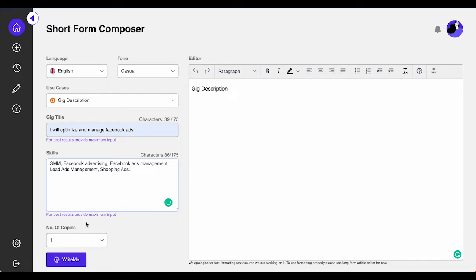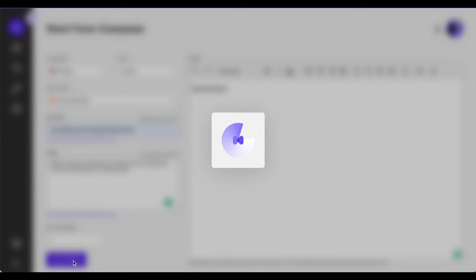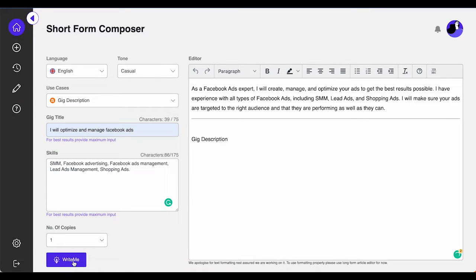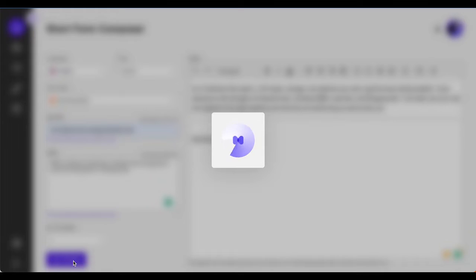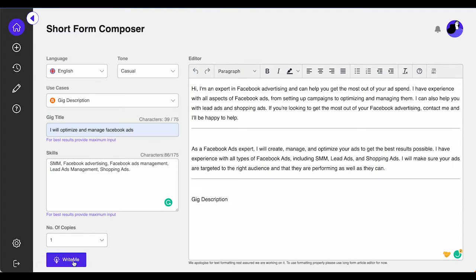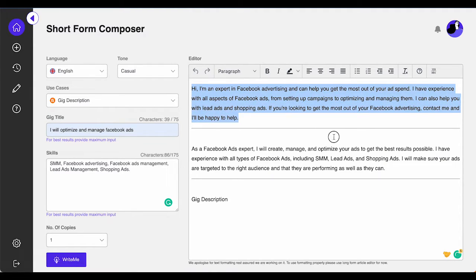Create the most stunning freelance Fiverr gig description using the gig description generator. You can keep generating different gig description variants till you are happy with the final result, or use the line suggestions tab in the long form editor.